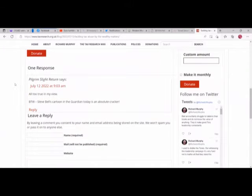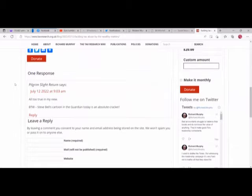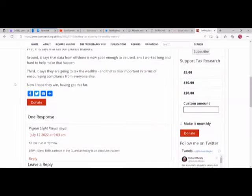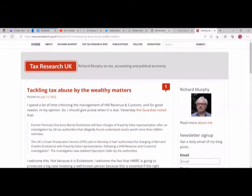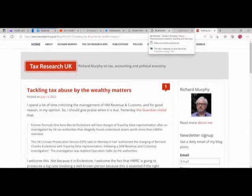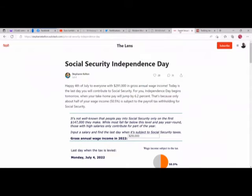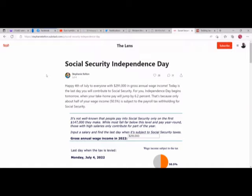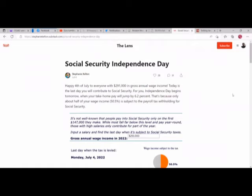Okay, that was that part. I thought it was a little bit longer, but anyway. So let's go to Stephanie Kelton's. She has one on her Substack, as you can see, stephaniekelton.substack.com. Social Security Independence Day. This was from the fourth, a while back, but I haven't actually seen a new Substack from her yet.